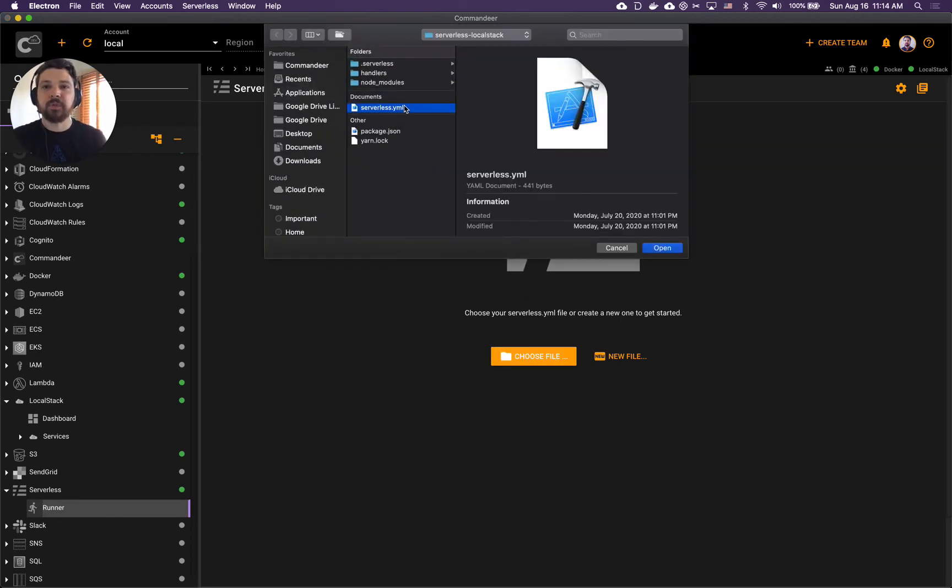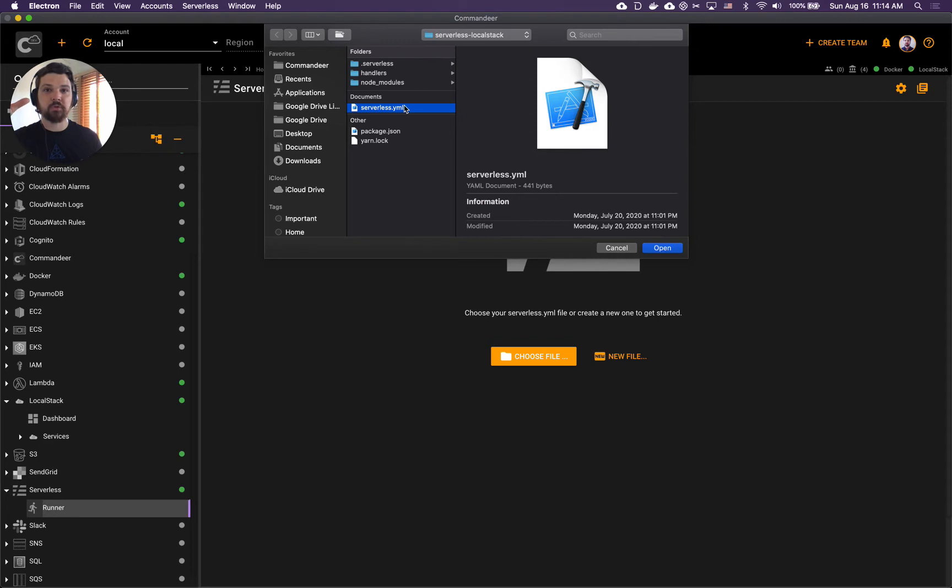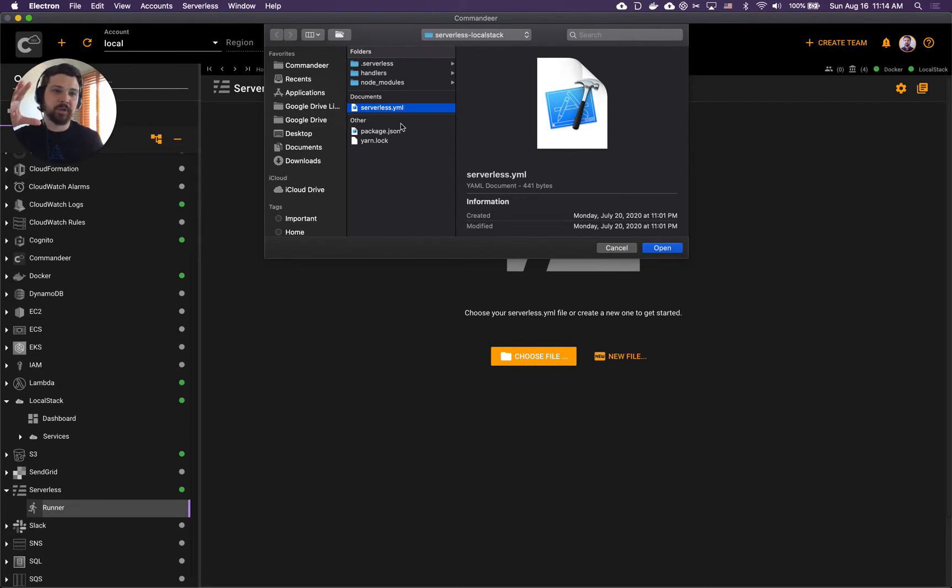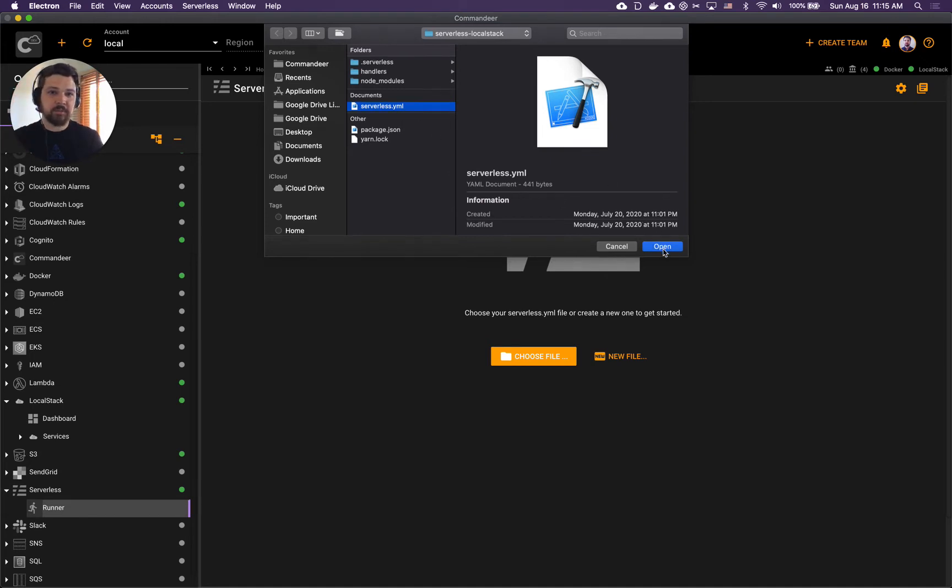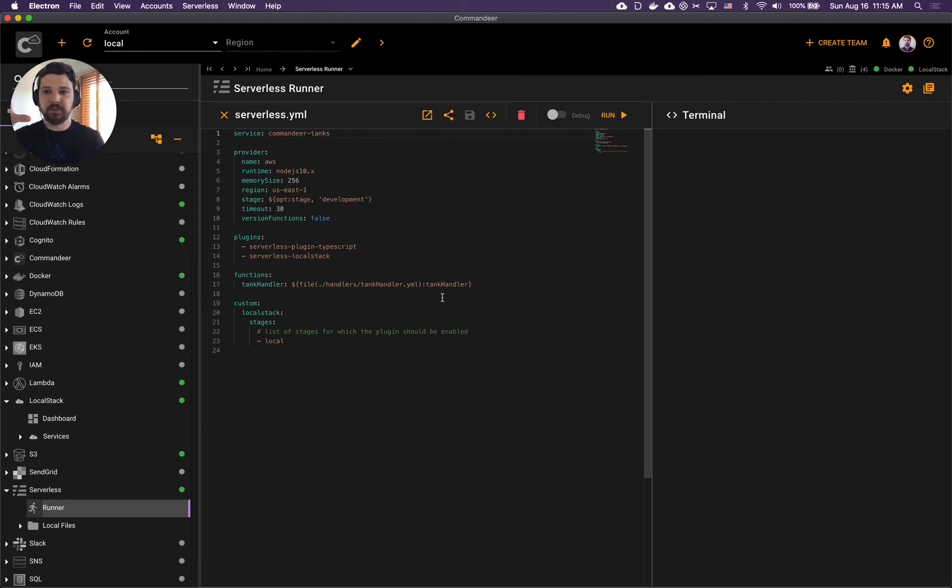We have this project on GitHub - if you download our open source repo I'll put the link to it in the video description. In the folder called sample apps there's a folder called serverless LocalStack. This is the project that we will deploy to LocalStack. Let's choose our serverless YAML here and once we've chosen it we now have basically everything set up.